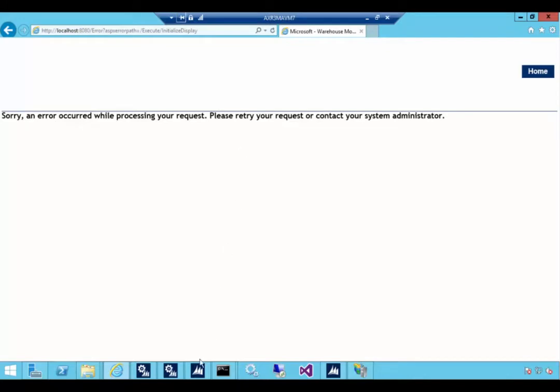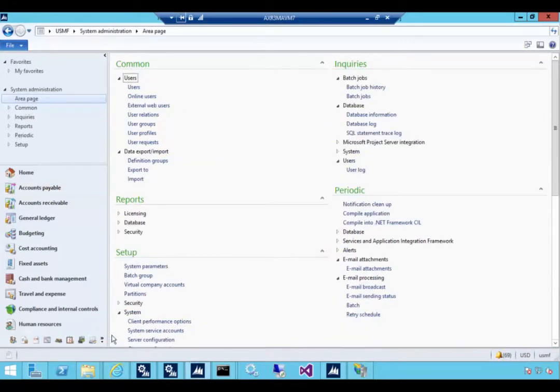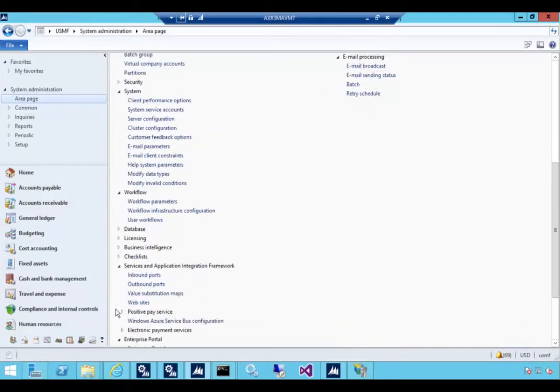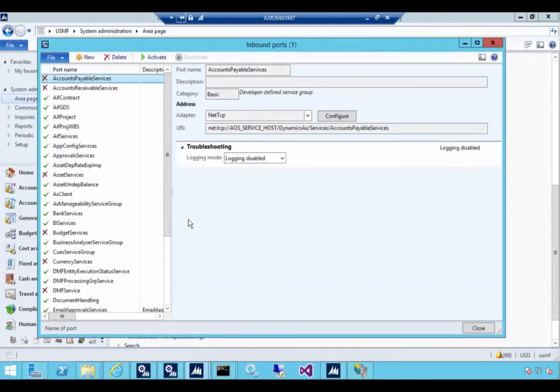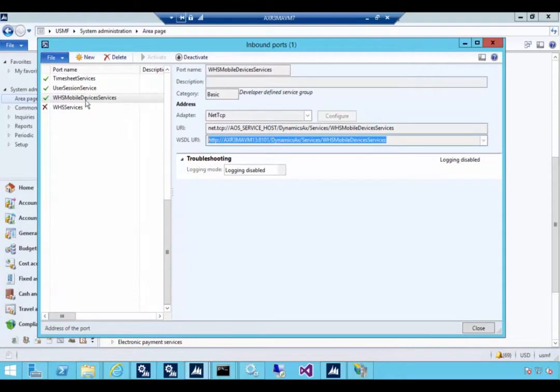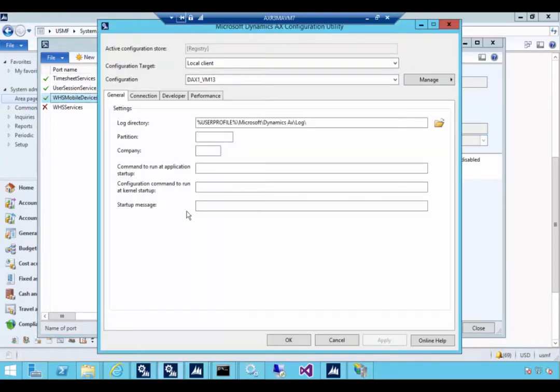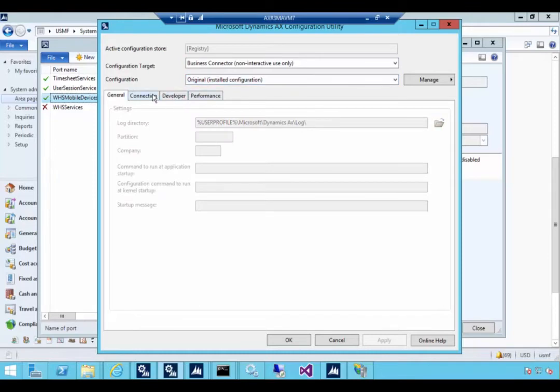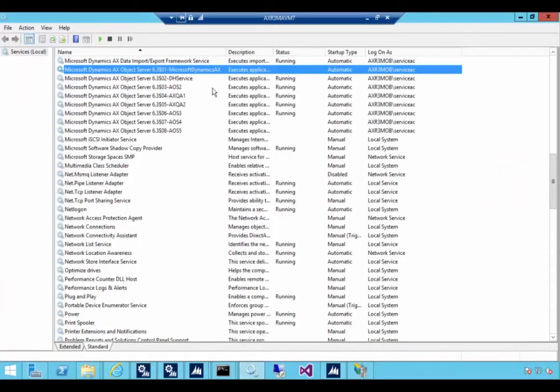If we go over to the AX client what we'll find is that we go into system administration. If I go into my application integration ports. So this is the default web service that the website is going to connect on. And this is activated. So in this particular case this looks OK. If I check the business connector session to check if that's OK. That's connected to this particular server on this machine. So if I have a look at my services.